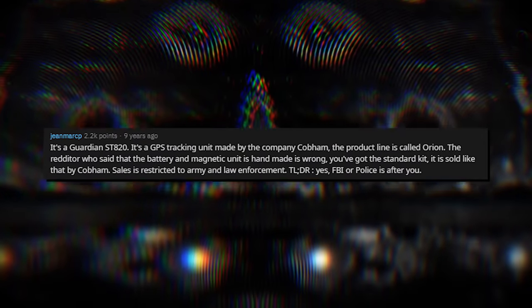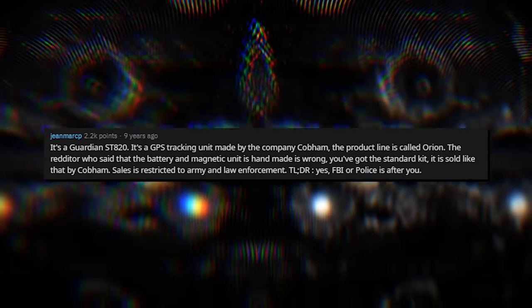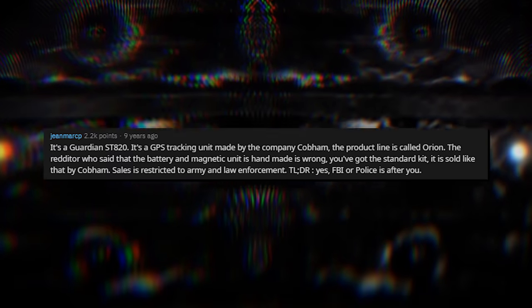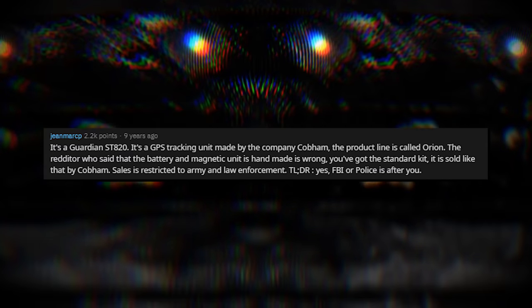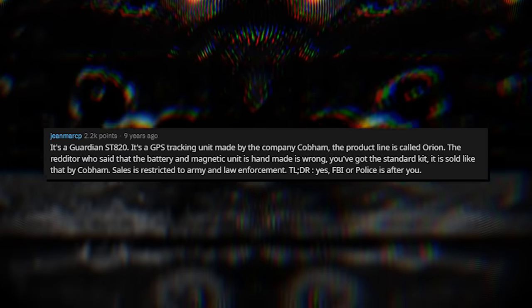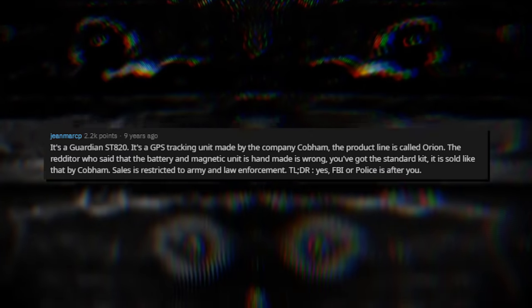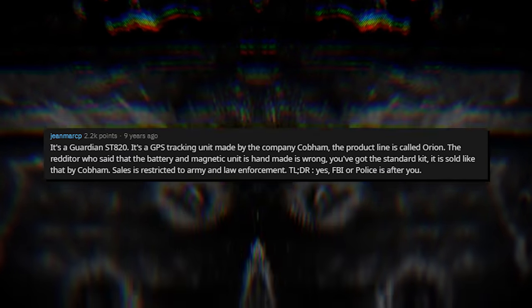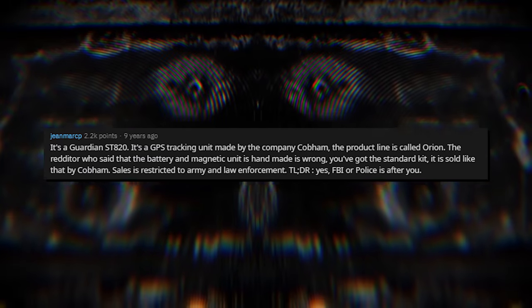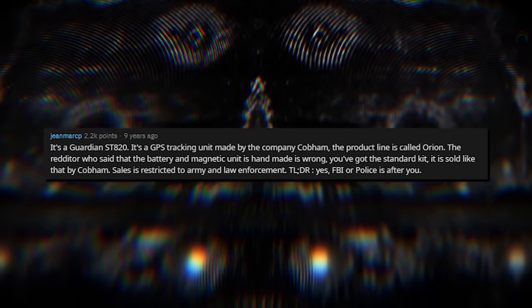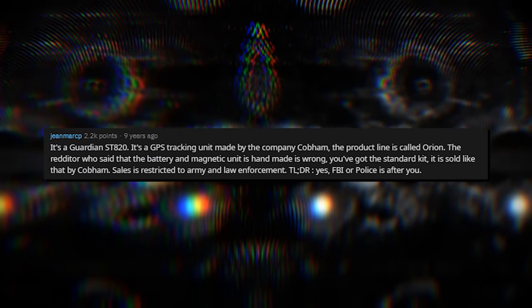His comment read the following: It's a Guardian ST820. It's a GPS tracking unit made by the company Cobham. The product line is called Orion. The Redditor who said the battery and magnetic unit is handmade is wrong. You've got the standard kit.